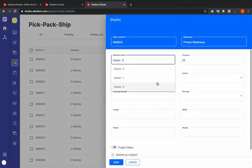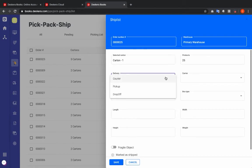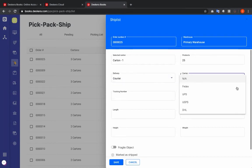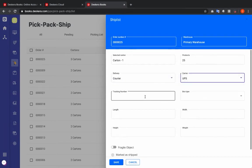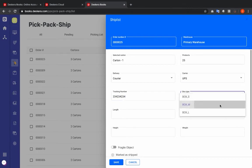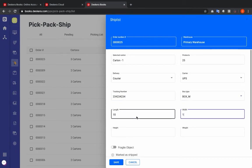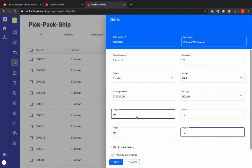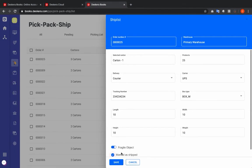I can see my cartons one, two, and three. Selecting carton one, I can choose from three delivery types: Courier, Pickup, or Drop-off. Let's select Courier. Next I can select my carrier, input a tracking number, box type, length, width, height, and weight. I can mark it fragile and I can mark it shipped.